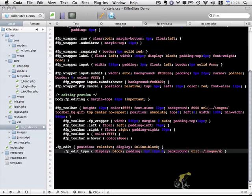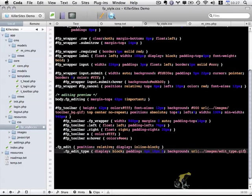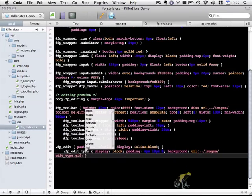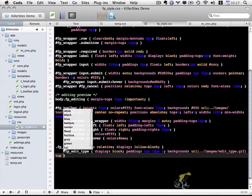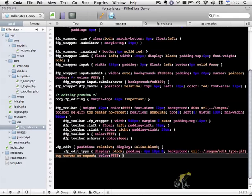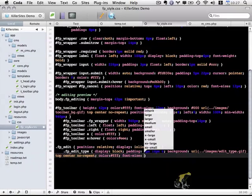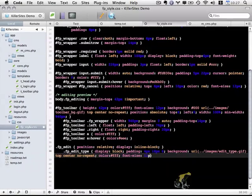I want to add a background for a file that's within the images folder, _type.gif. It's going to be positioned to the top and center and it won't repeat. For text, I want white color and font size of 11 pixels.